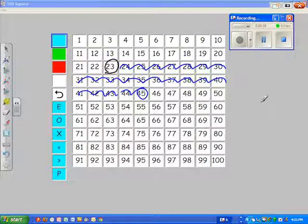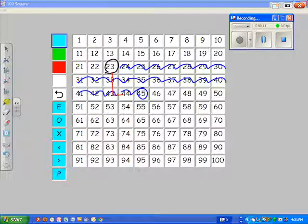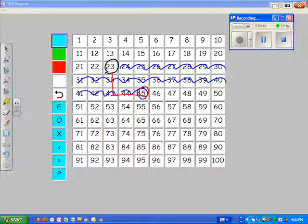Some students, though, will know that 10 and 10 is 20, and two more takes them to 45, and what you can see there is a much shorter snail trail.